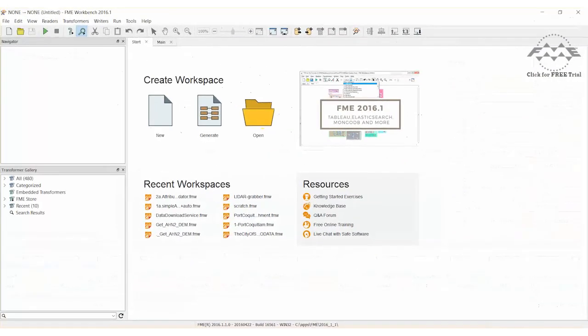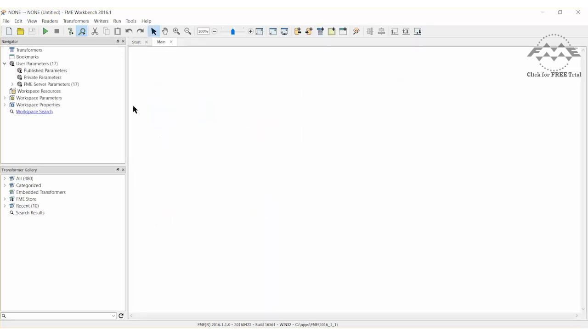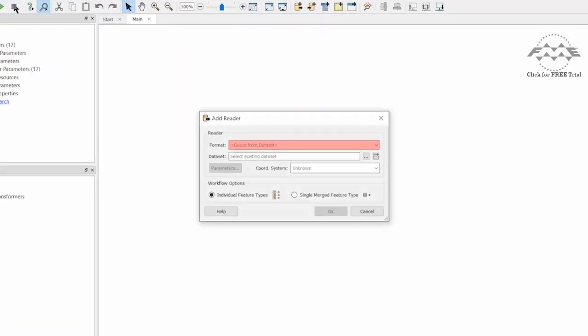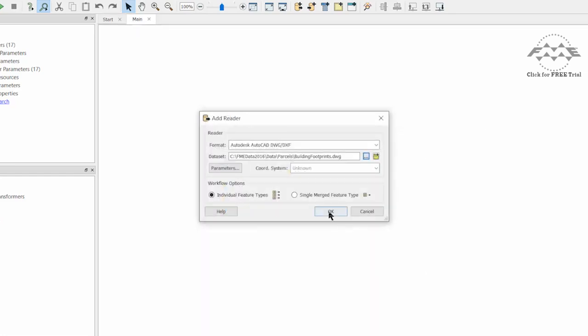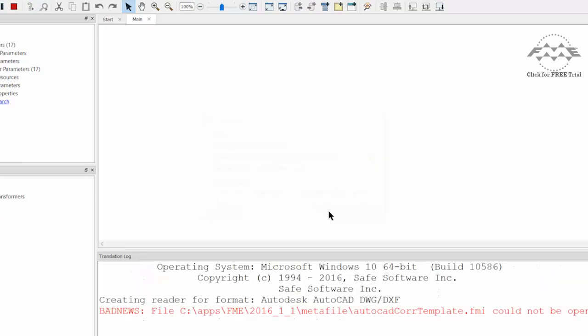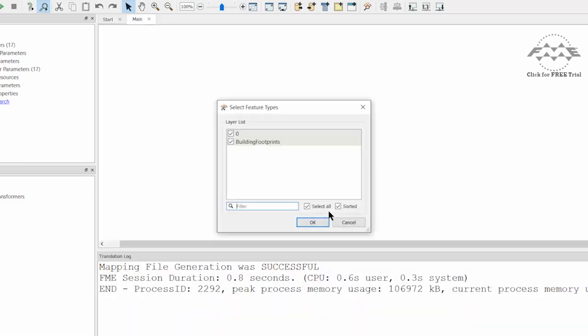Let's start FME Workbench and open a new workspace. Add an Autodesk AutoCAD DWG DXF reader and select Building Footprints as the source dataset. If prompted, select only the Building Footprints layer.